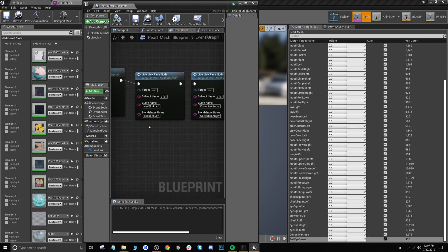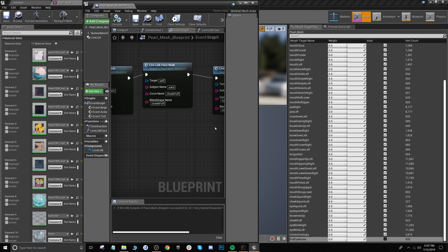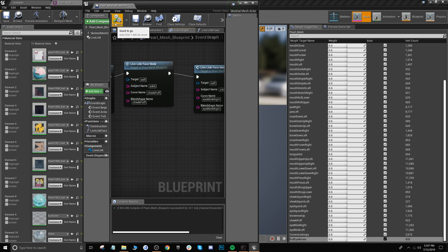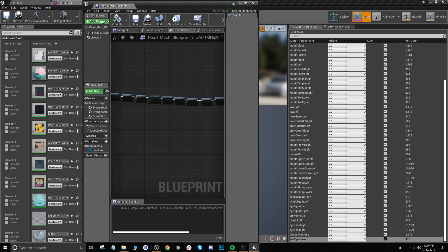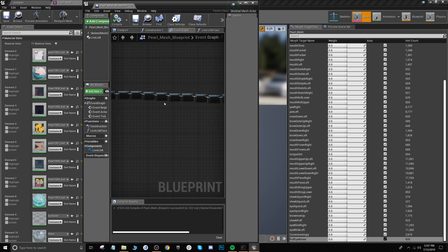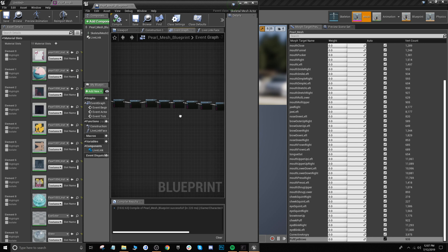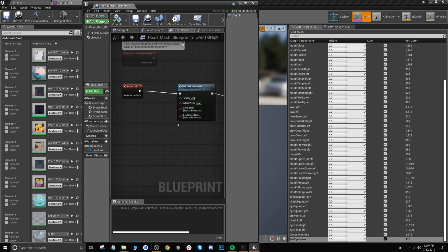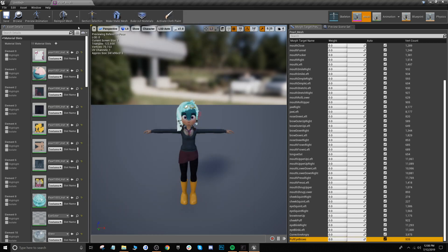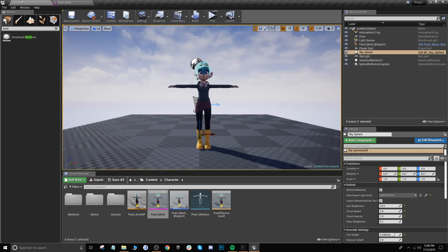Now that we've gone ahead and finished adding all of the blend shape names to the curve name and blend shape name of these nodes, click compile — it looks good. This is essentially what you want it to look like: everything's all connected together, all 52 blend shapes attached to these nodes. Now we can close out of our blueprint and go back to the main Unreal view.